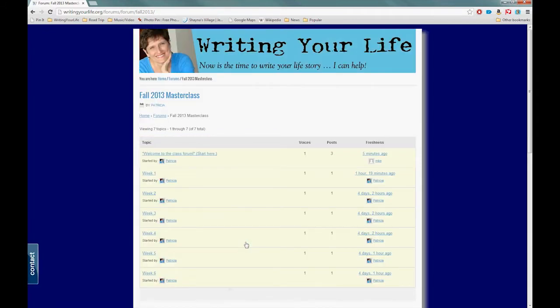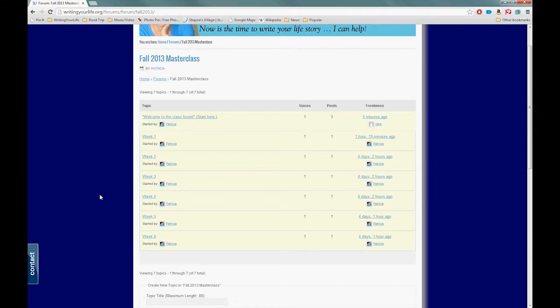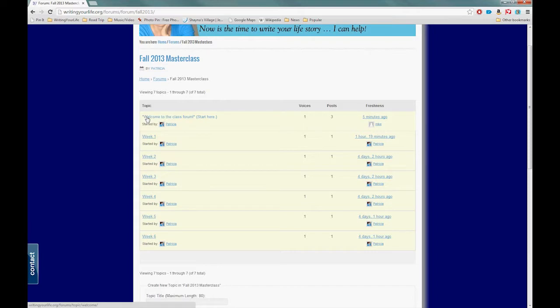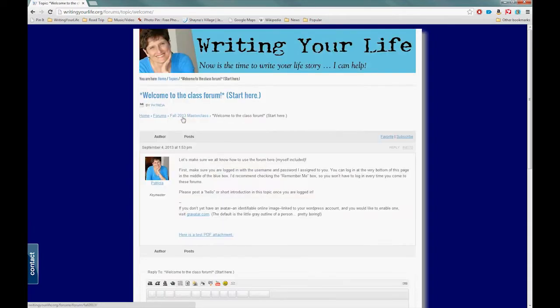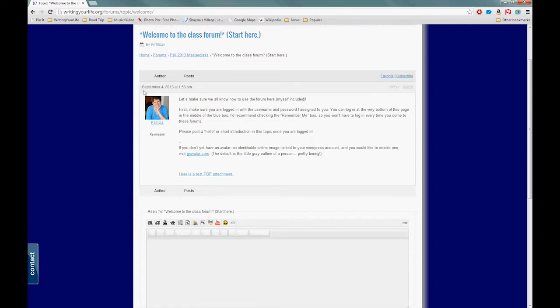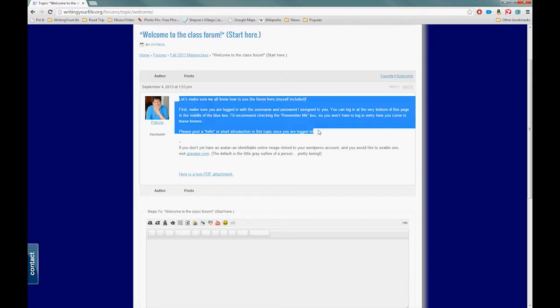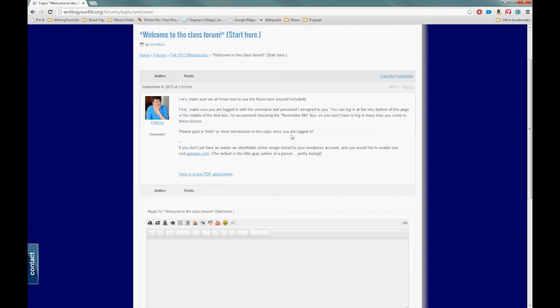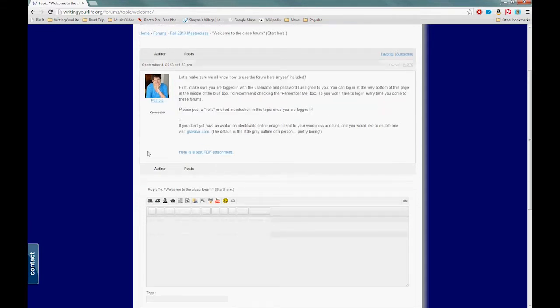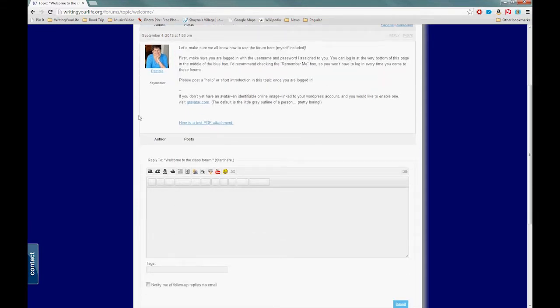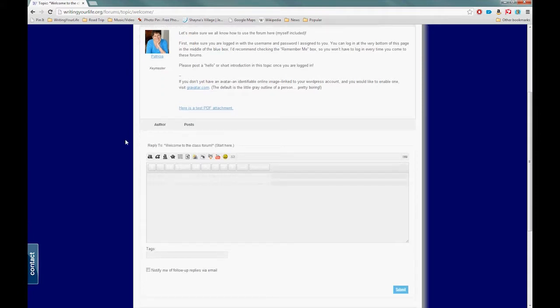Now I am logged in. The first thing you want to do the first time you log in: let's come over here to this Welcome to the Class Forum (Start Here) topic. You can click right on that title and it'll take you to the topic page. This is what a topic page looks like. The first post is probably always going to be from Patricia. She's basically talking about what I'm explaining in this video.